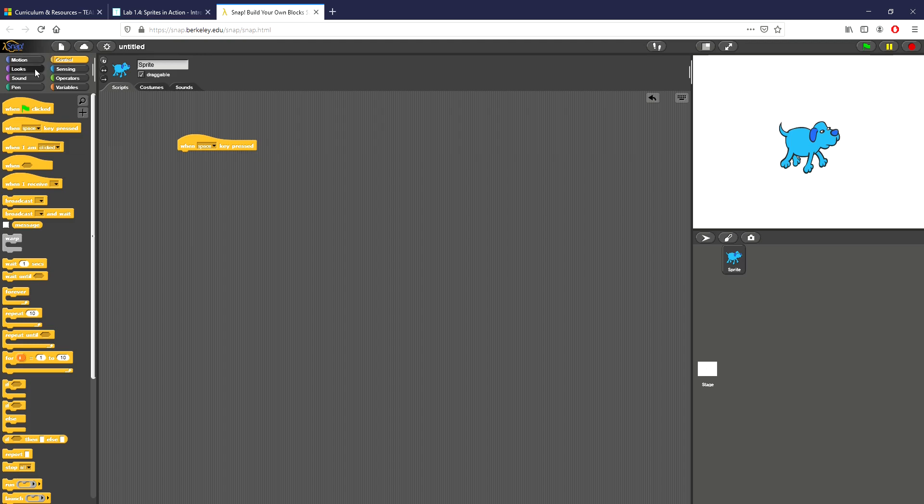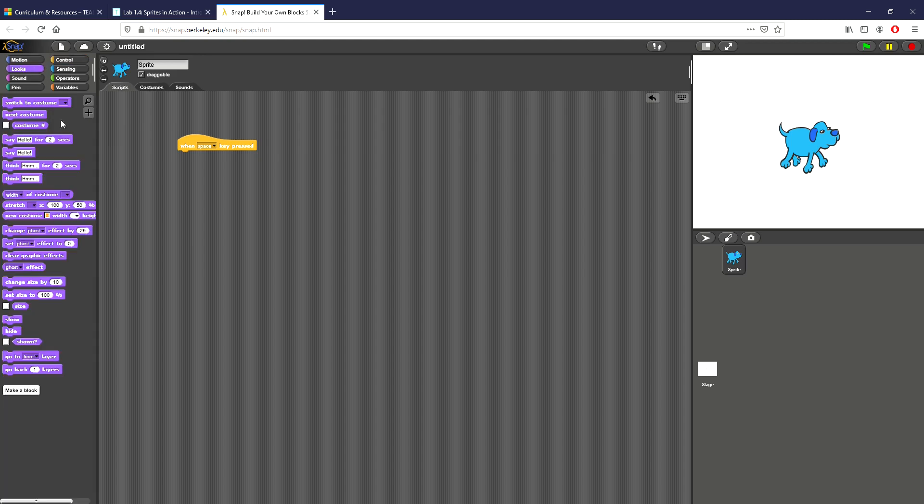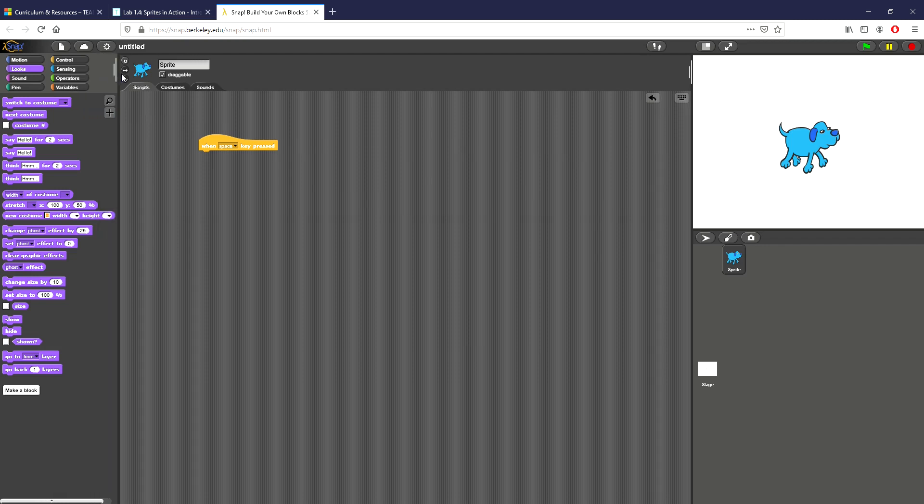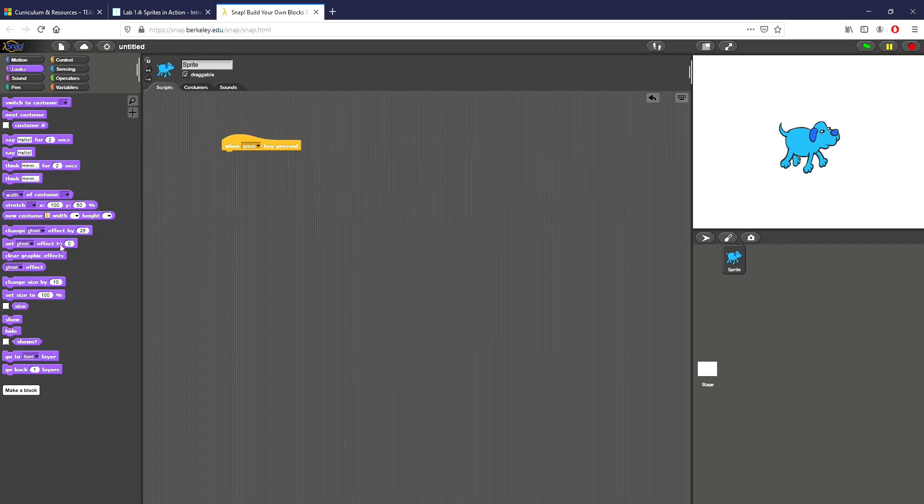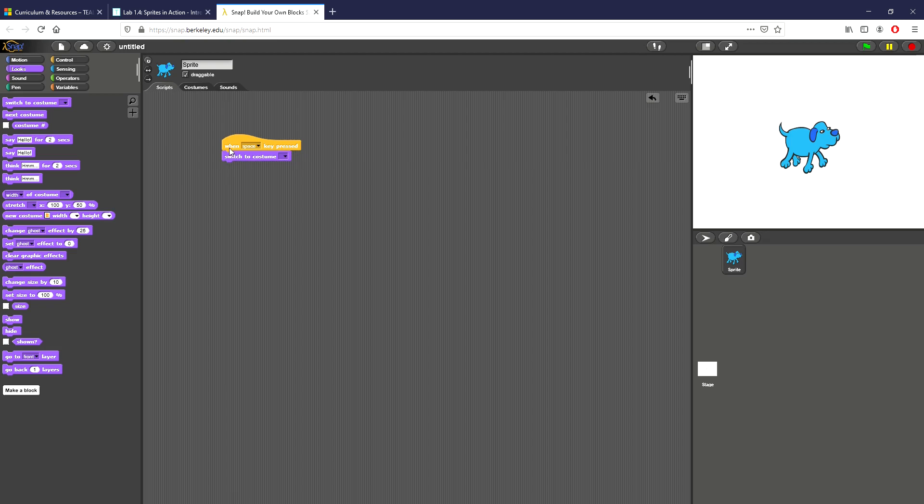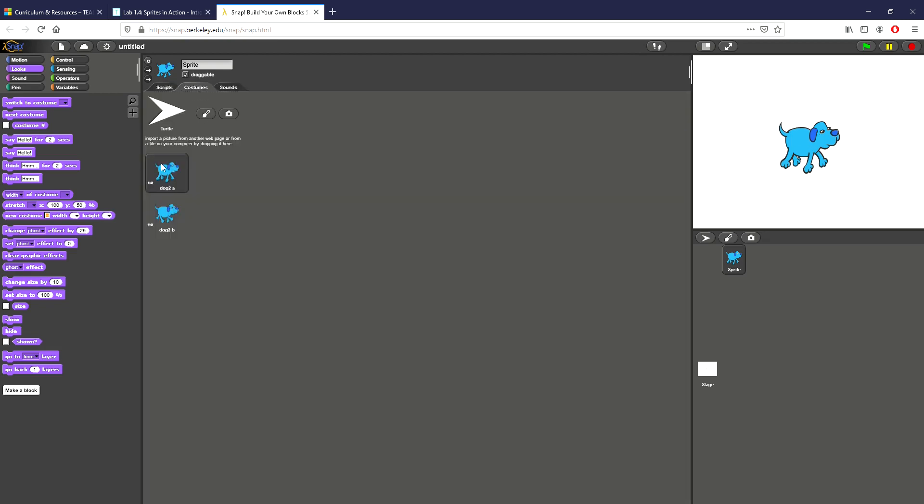We're gonna go over to our purple menu right here, looks. This can change the stuff that you see on the screen, that's sort of the main idea. I'm gonna expand this looks tab. I'm going to grab switch to costume which is the exact thing that I want. I'm gonna put it right here.